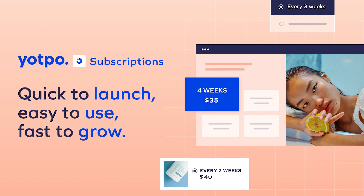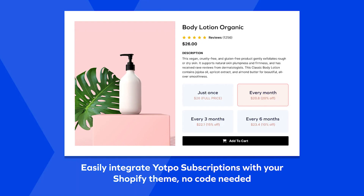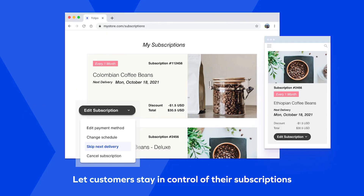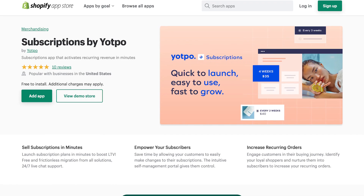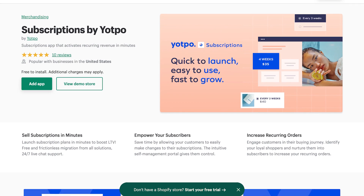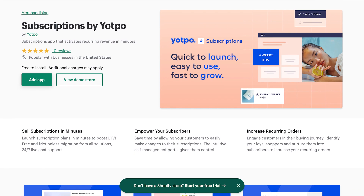A bonus tip on future-proofing your business is tapping into the power of recurring revenue. With Yatpo, the sponsor of today's video, creating your own subscriptions is only a few clicks away. Yatpo Subscriptions connects with your Shopify checkout to keep conversions high, provides a straightforward merchant experience, and gives your customers flexibility so they not only start but stay subscribed. Launch subscriptions on your Shopify store in just eight minutes by searching Yatpo Subscriptions on the Shopify App Store, or by clicking the first link in the description below.